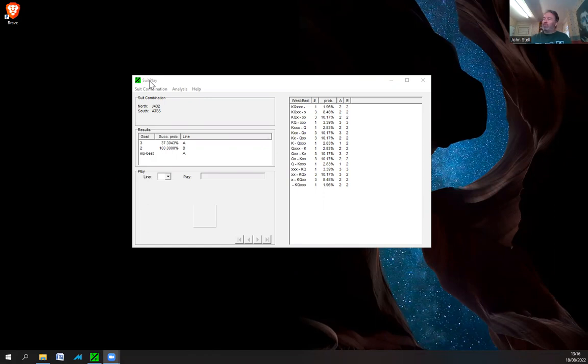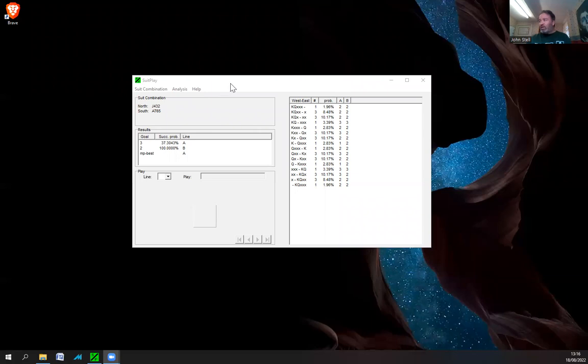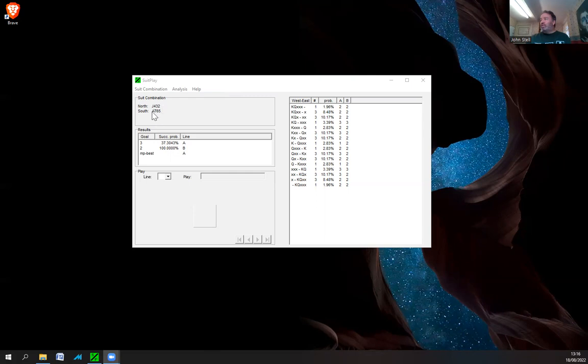You can send an email and basically get a download link from this guy who's created it, and install it on your PC or Mac, there are different versions. Let's have a look at this suit combination here. We've got jack to four spades and ace ten to four spades, and we've got to think what is the best play, what is the best way of playing this out.